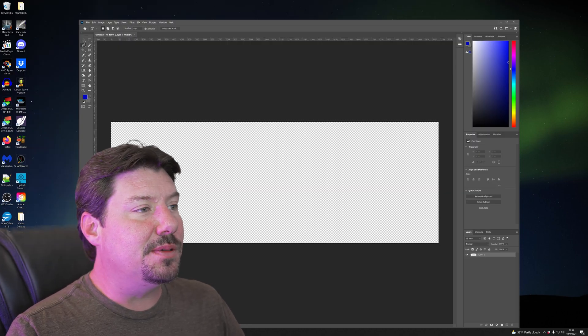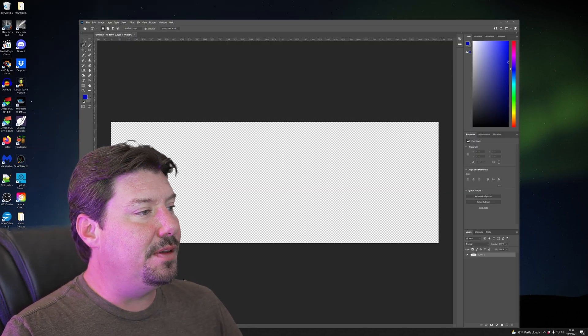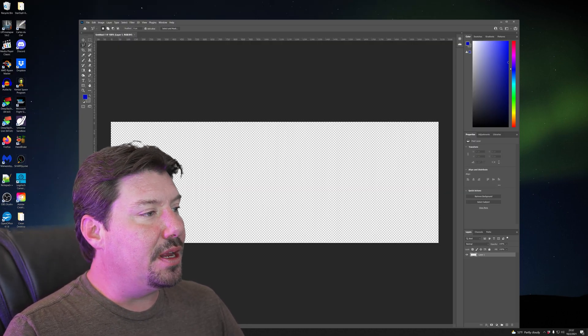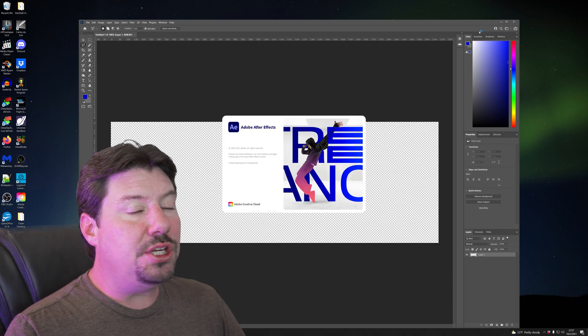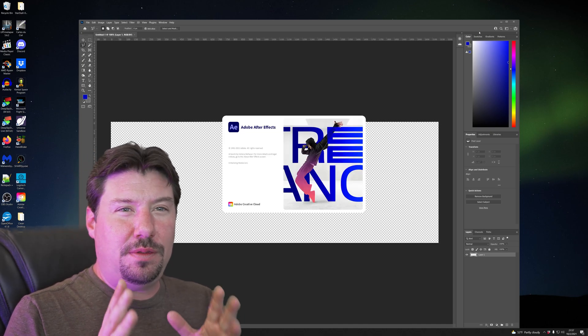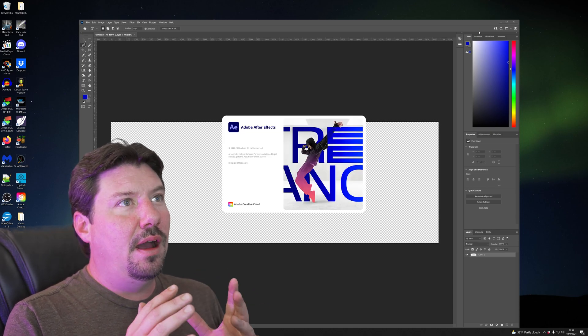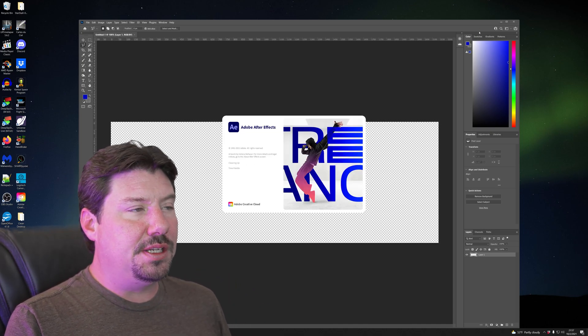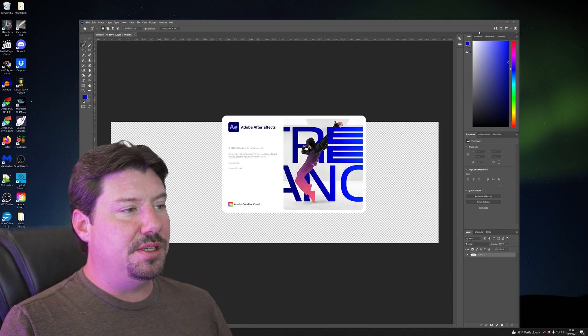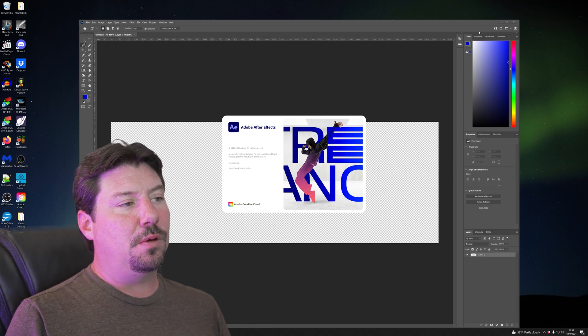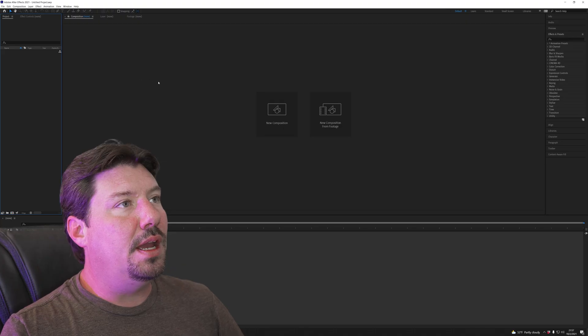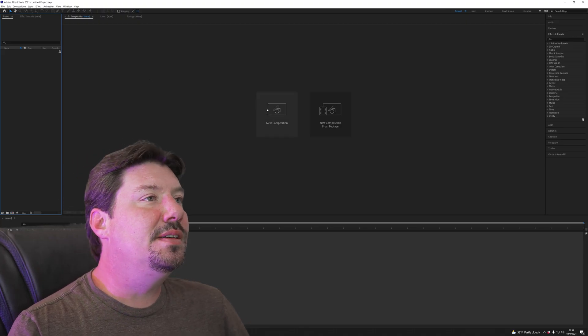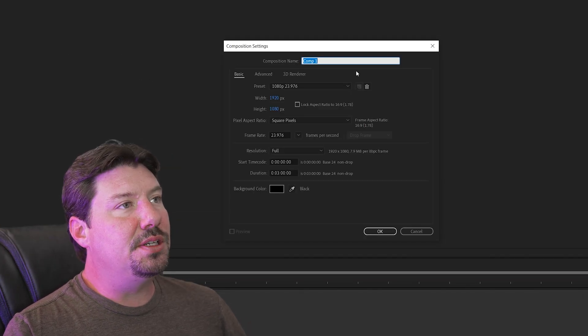So now our image sequence has been saved as a TIFF and now we're going to load it in After Effects and we're going to change a few things about how the project is set up and the composition is set up before we import our TIFF files. Okay, new project, new composition.